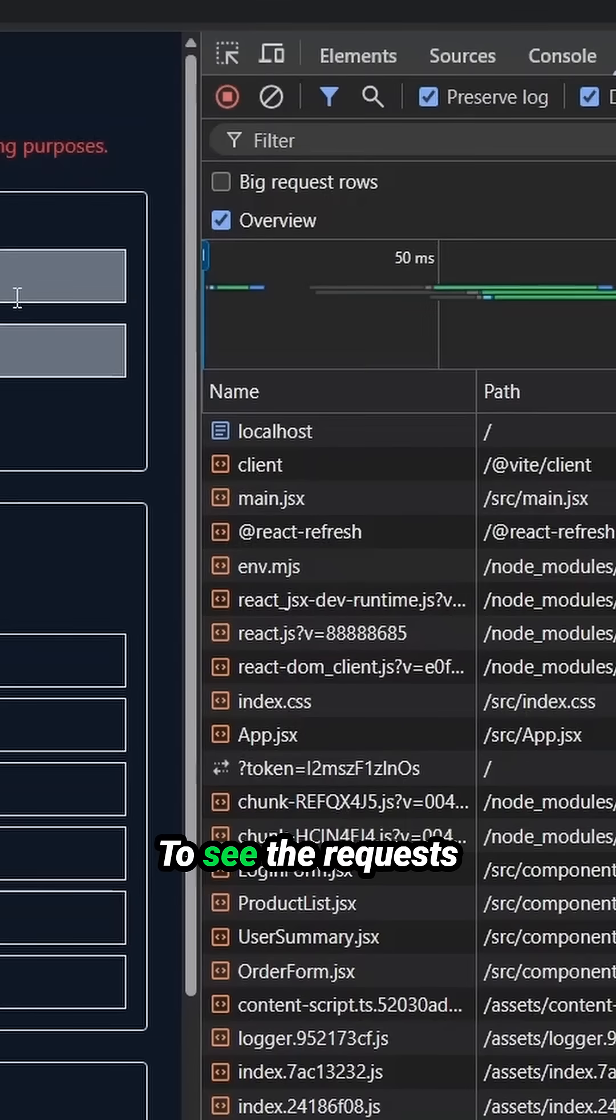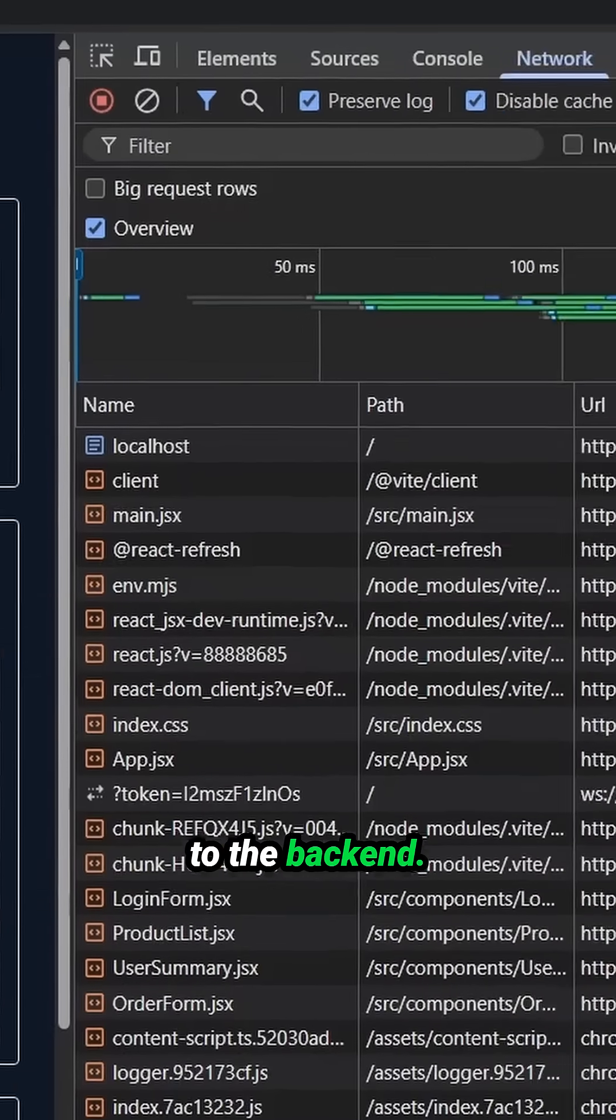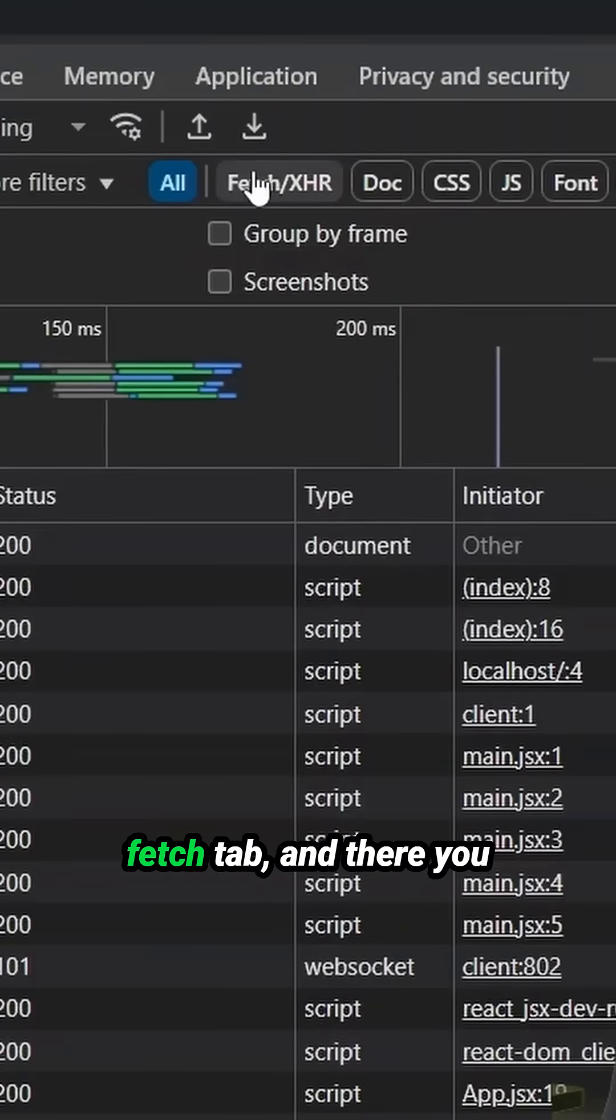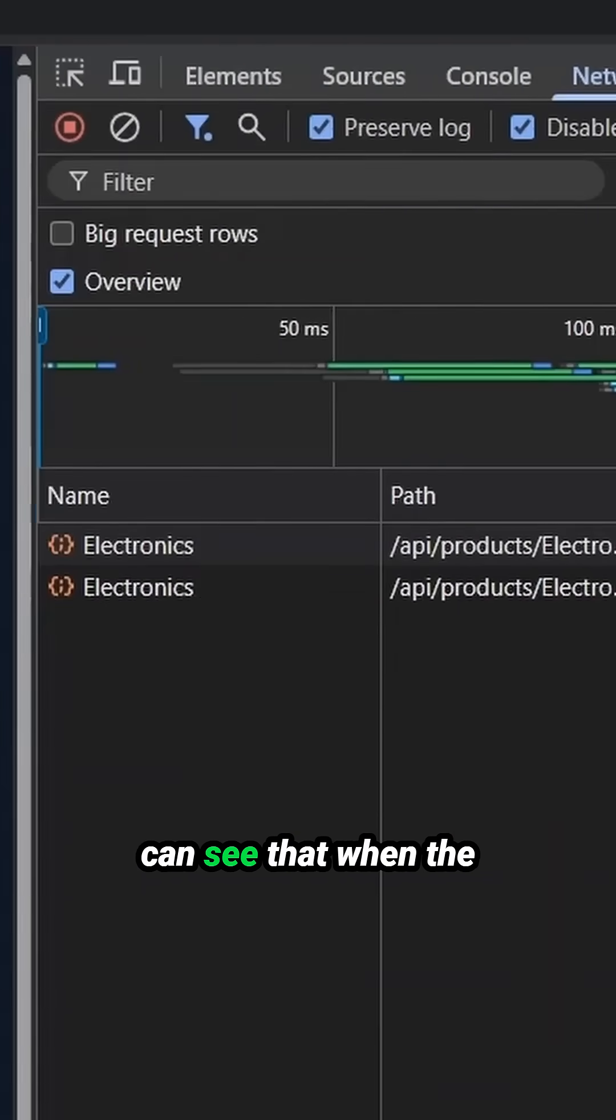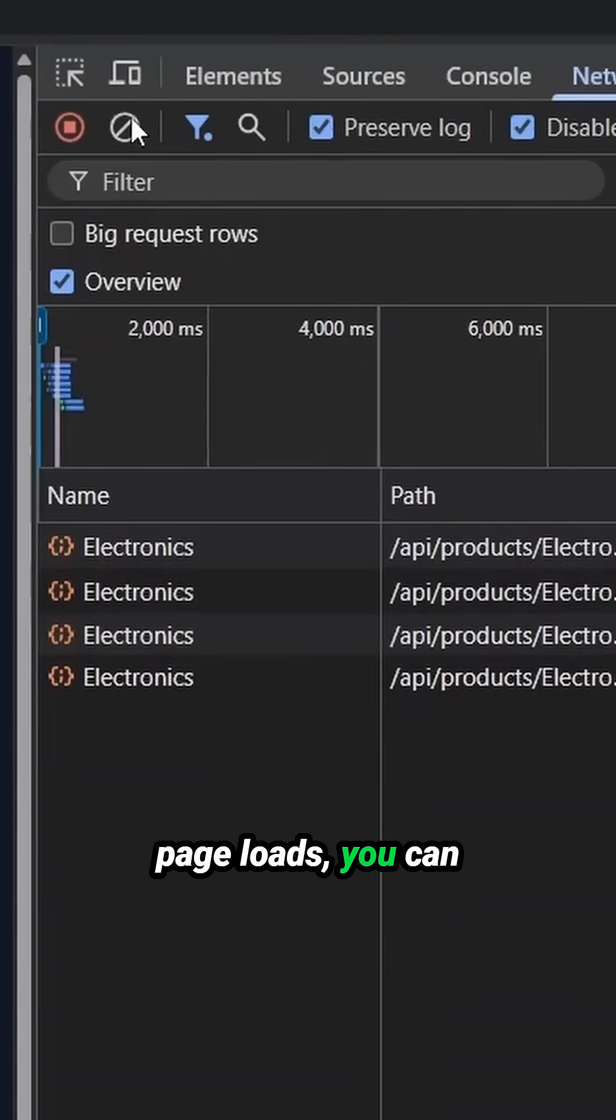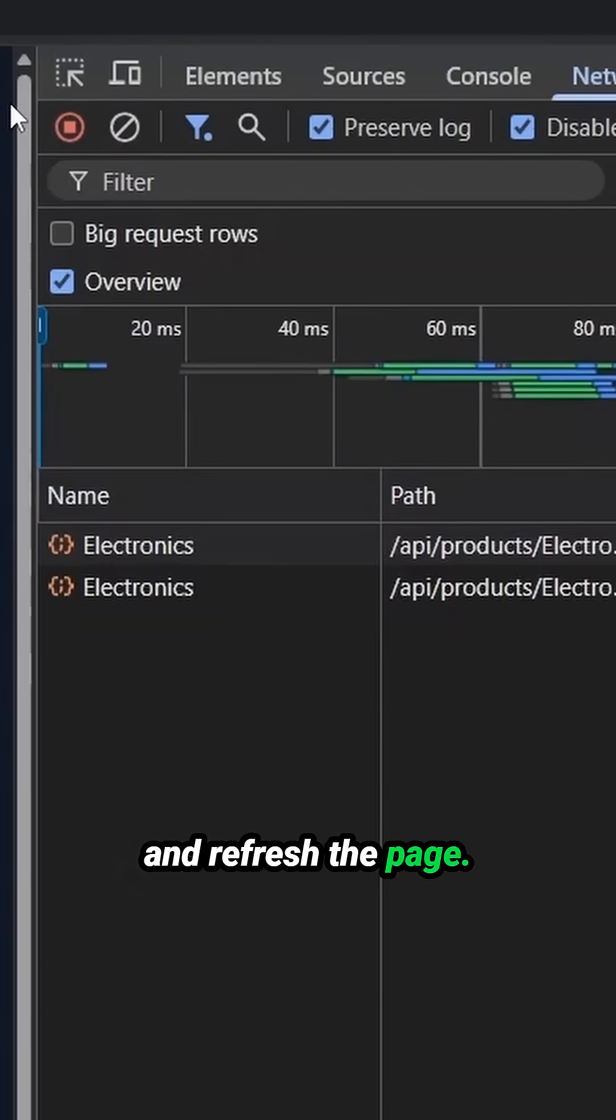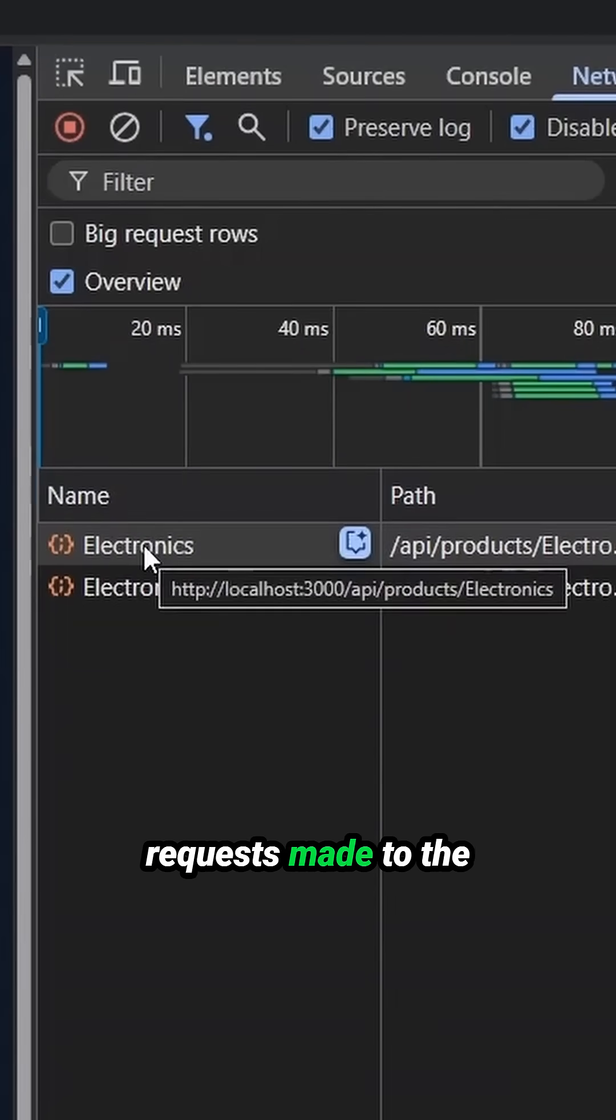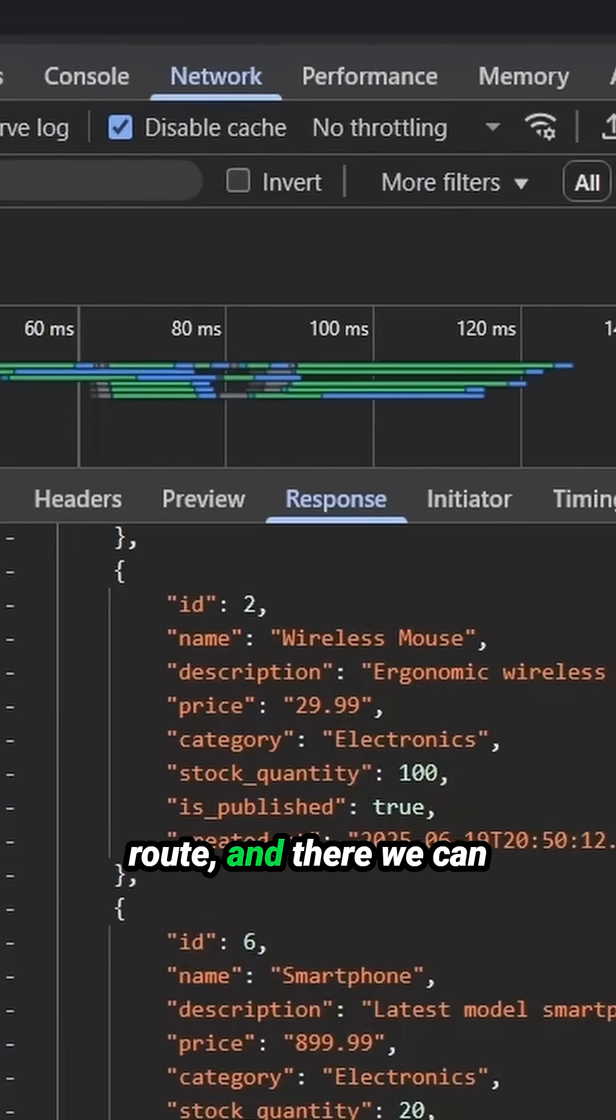To see the requests that were only sent to the backend, we switch it over to this fetch tab. And there you can see that when the page loads, you can clear it out right here and refresh the page. There were some requests made to the API products electronics route.